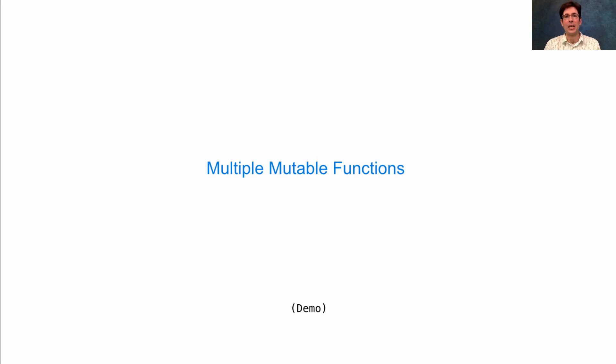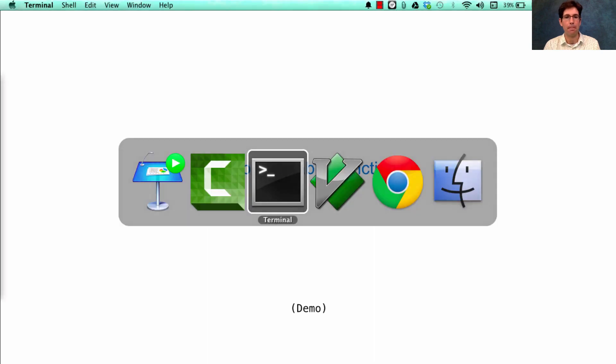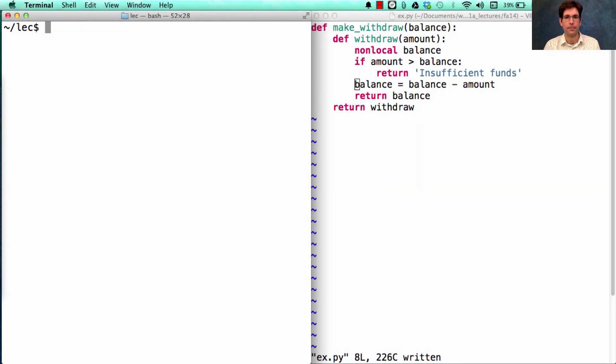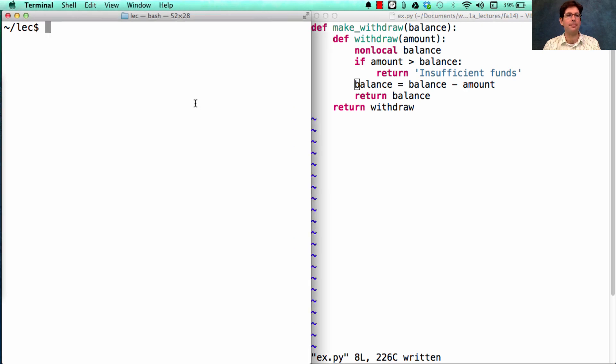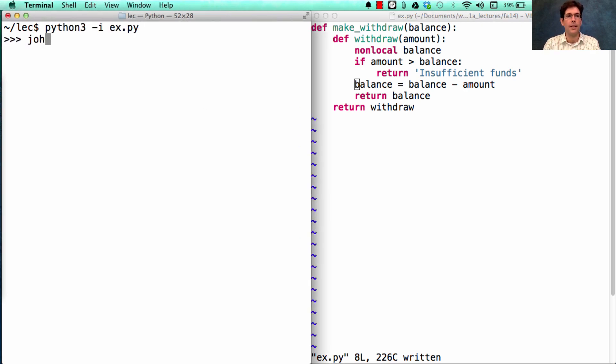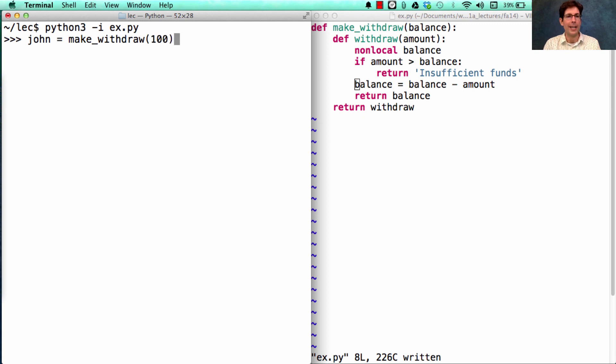We really understand why local state is called local state when we look at what happens when there are multiple mutable functions in the same program. So here's my implementation. Let's first say that John has a bank account, represented by a withdraw function, where John has $100.